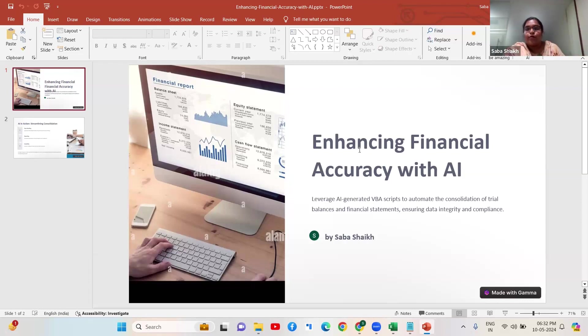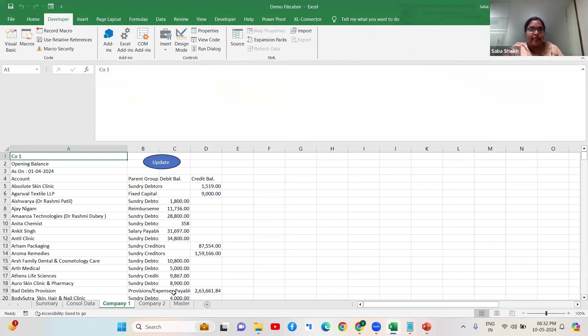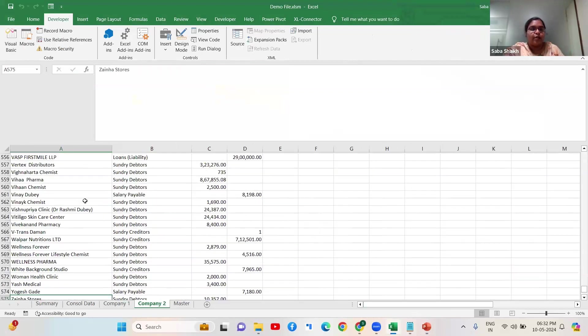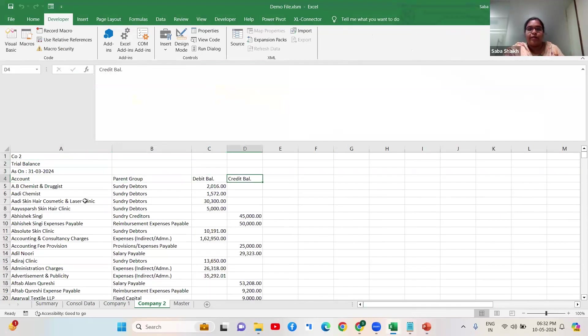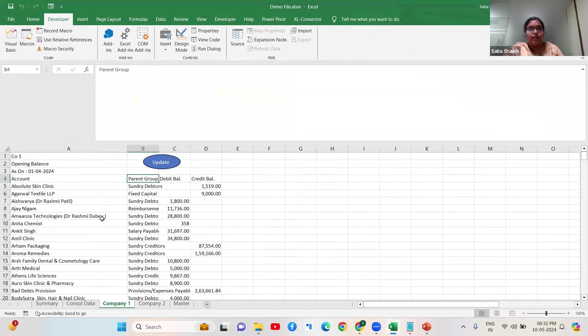Codes which are more relevant to the given file. So let me start by going to the file. Here what I have done is I have taken the data of two companies which are divided into accounts, parent group, debit balance and credit balance. I have a trial balance of one company and a trial balance of second company.